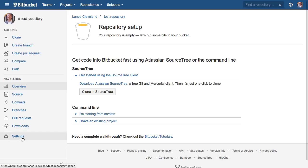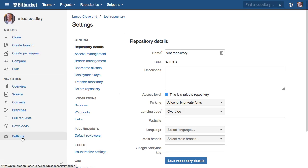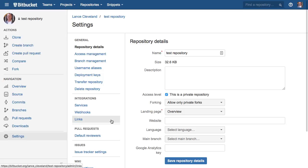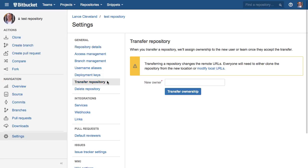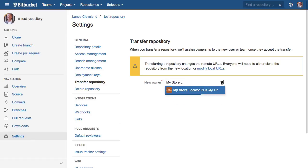Go to settings and it is under 'Transfer repository'. You should be able to transfer it to any owner. If you type in 'my store locator plus', you should be able to get 'my SLP'. I think you should be able to just do like that as well. My SLP is the owner name.